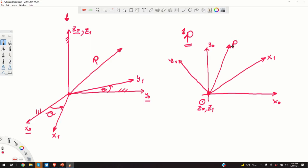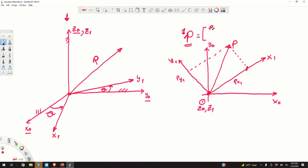The representation of the vector p in the coordinate system 1 is given by its projection. This projection here will be px1, and this projection will be py1. When we write p with the left superscript 1, we mean vector p with the coordinates px1, py1.